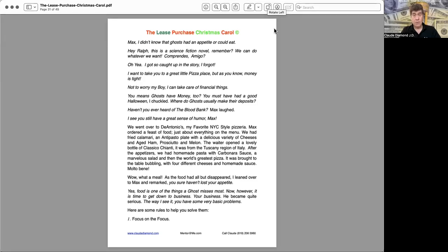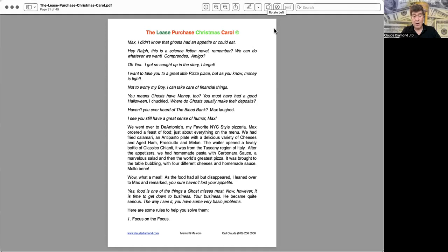Chapter 8, The Rules. Here are some rules to help you solve them.